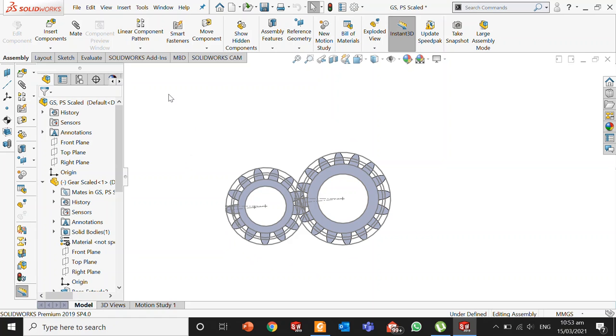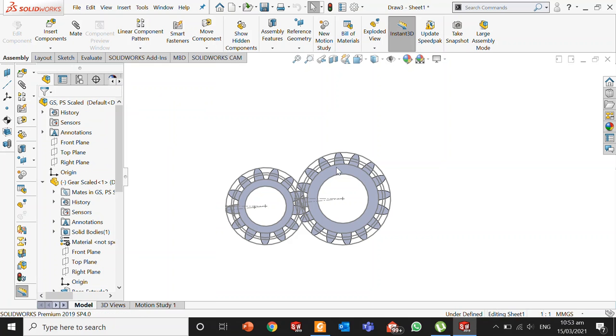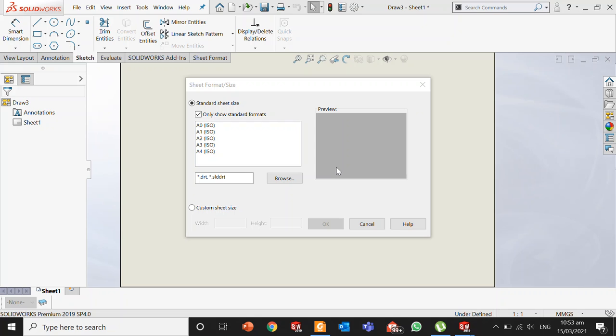To make a drawing from a component, simply move to the File option and then to Make Drawing for Assembly. Here you need to stop and see that SOLIDWORKS is providing you two options: standard sheet sizes and custom sheet sizes.